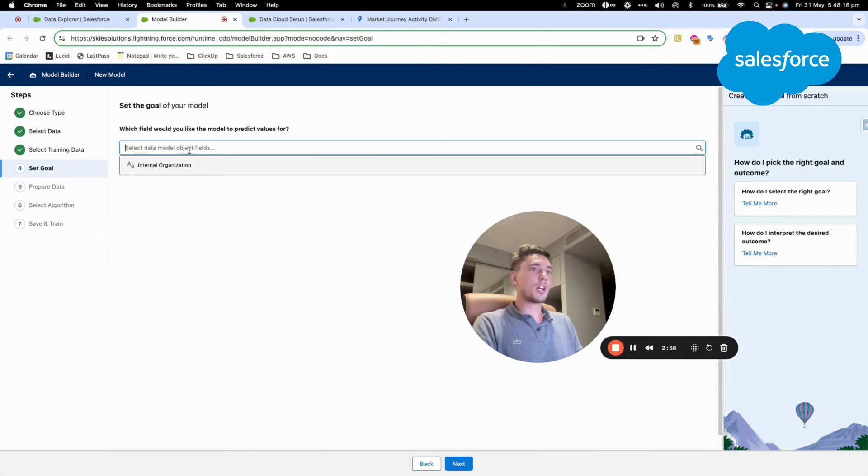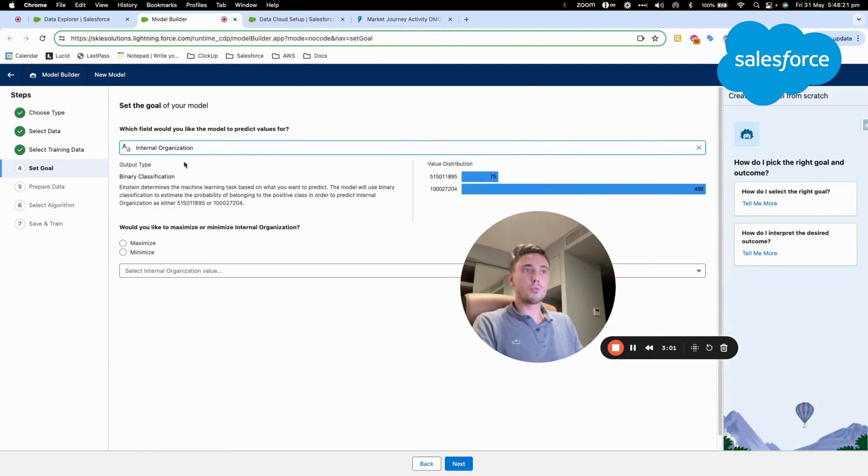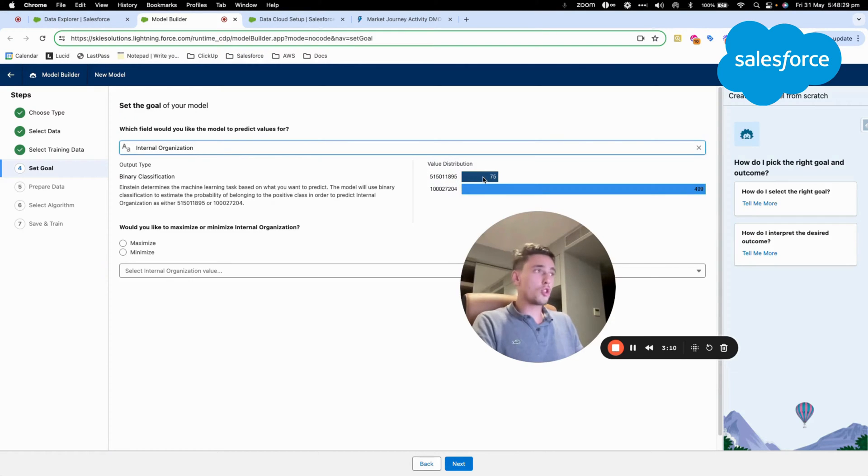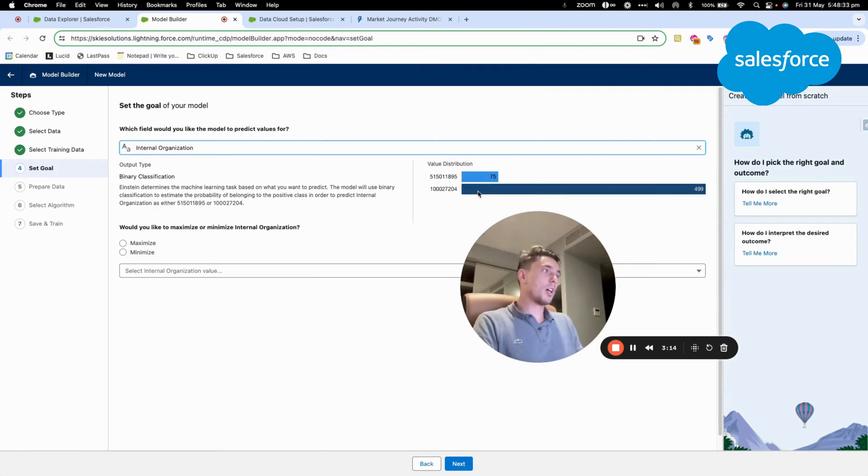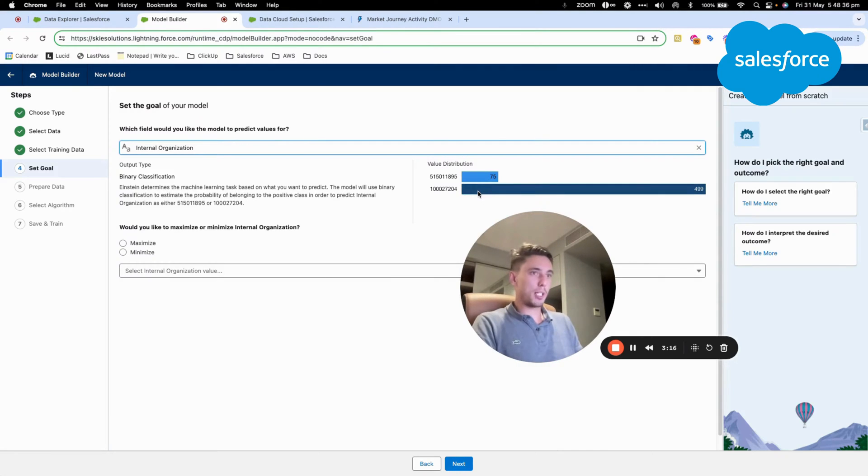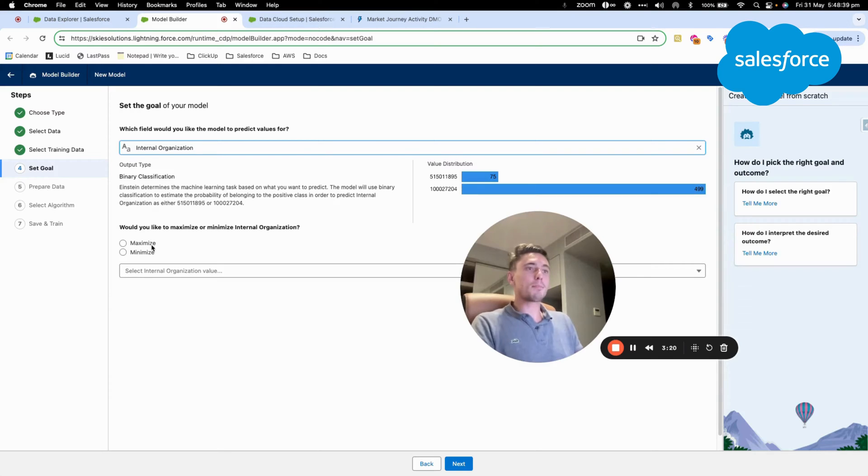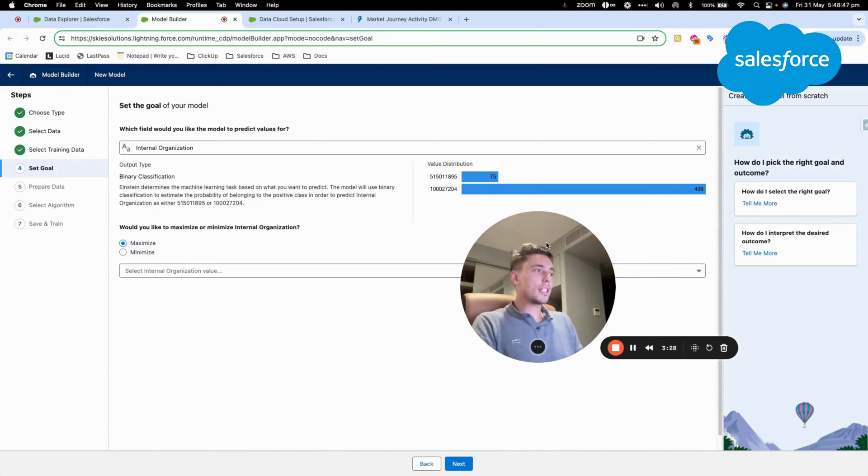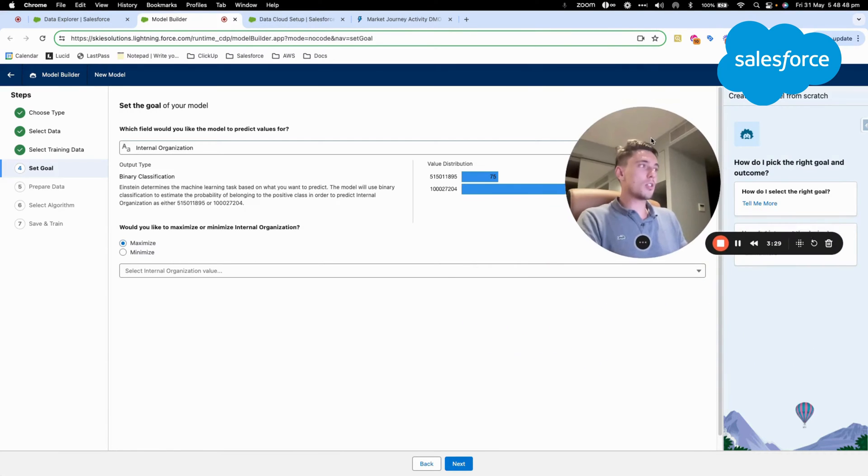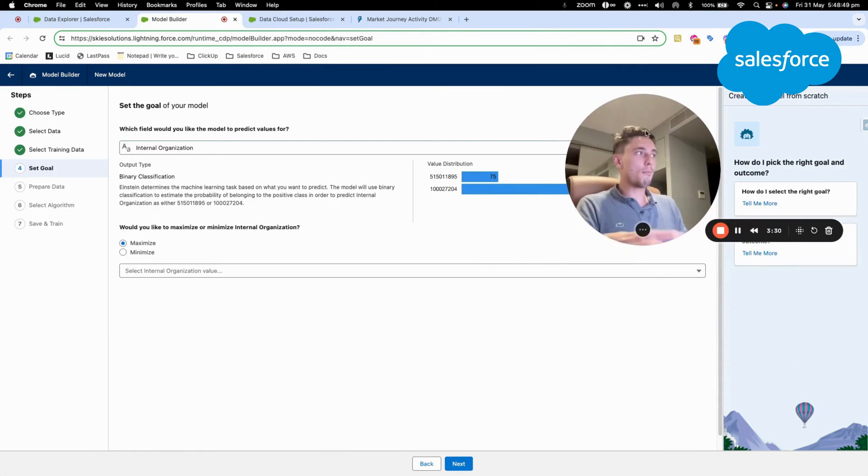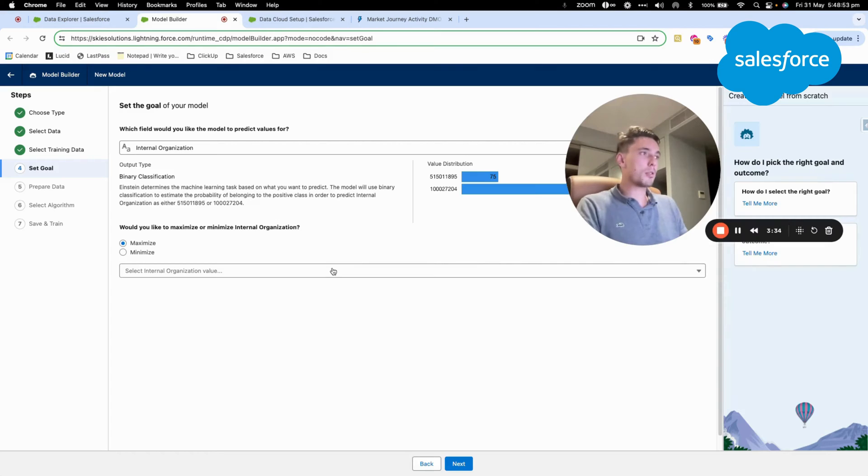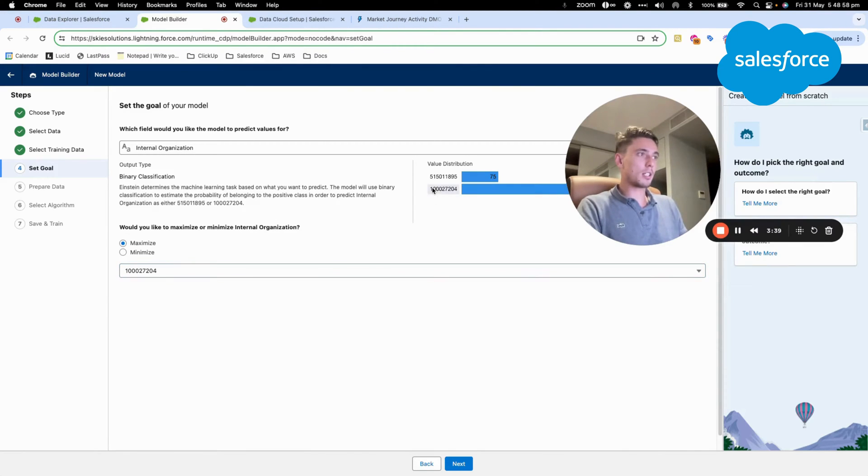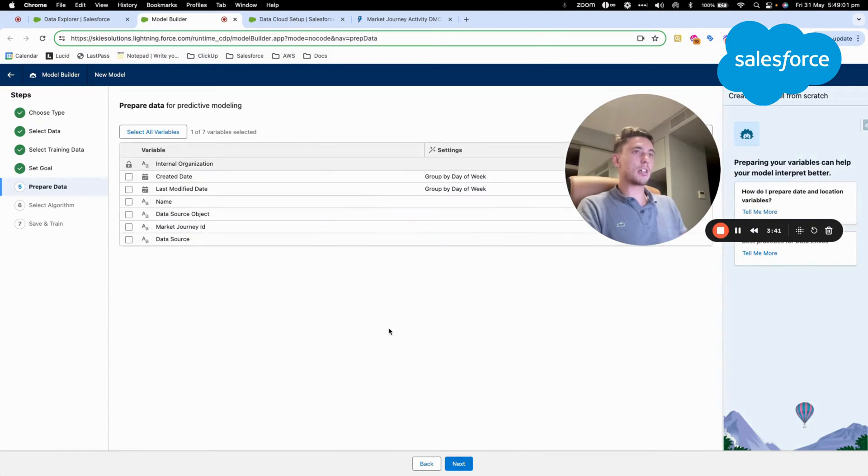Then I will select a goal. I will say that it's for my internal organization, so the business unit from Marketing Cloud. As you can see, I have two types of business unit, one with a not huge number of Journey Builder activity, and the other one with way more Journey Builder activity. What I want to do is to expand this number of internal organization activity in the future.